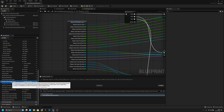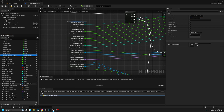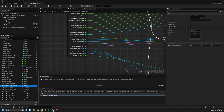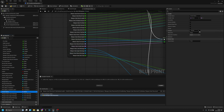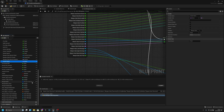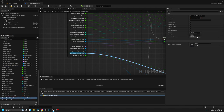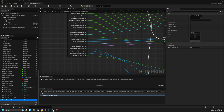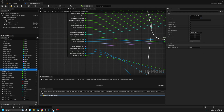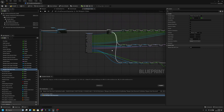Muzzle flash and fire sound to weapon stats. Weapon data muzzle rotation to weapon stats. Socket name to weapon stats. Lower montage, upper montage, and reload montage to weapon stats. And finally weapon data ADS time also to weapon stats. I think that's all we wanted to add.